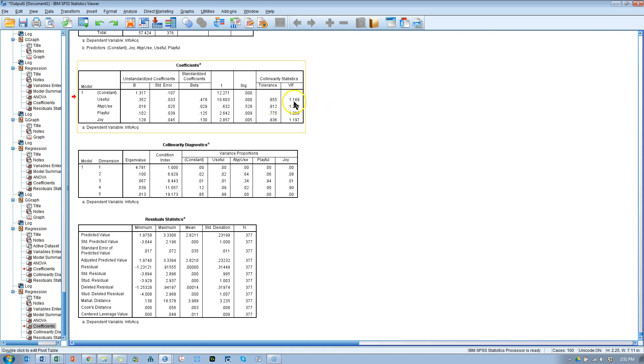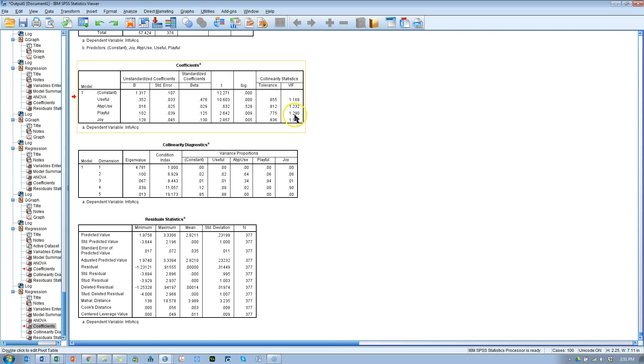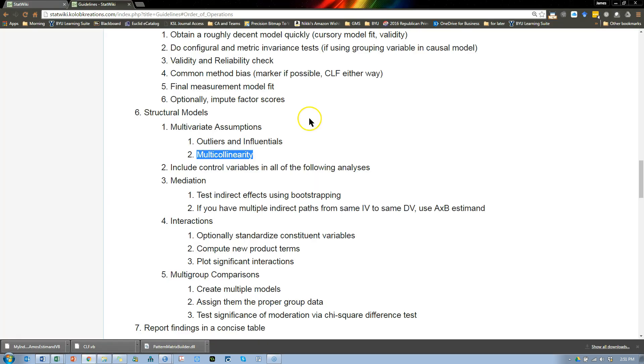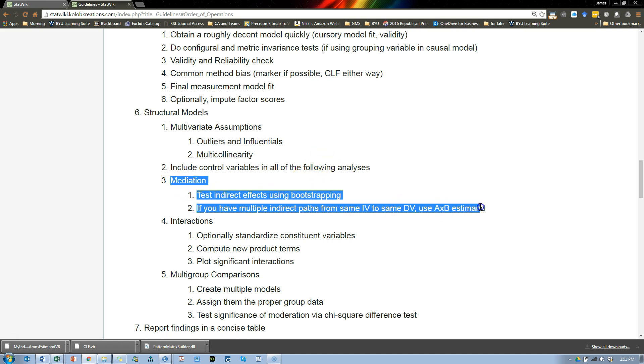What if we had a problem here? What does that even mean? Well, let's say we had high VIFs with joy and playful. That would mean that they are overlapping in the amount, in the type of variance, that portion of variance they explain in the dependent variable. And so, they're somewhat redundant. In that case, we might want to consider either dropping one of them or turning it into a second order factor with both of those variables as the indicators of that second order factor. Luckily, we don't have that problem here. Okay, that's multicollinearity. And that's where I'm going to stop it there, and then the next video will be about mediation.